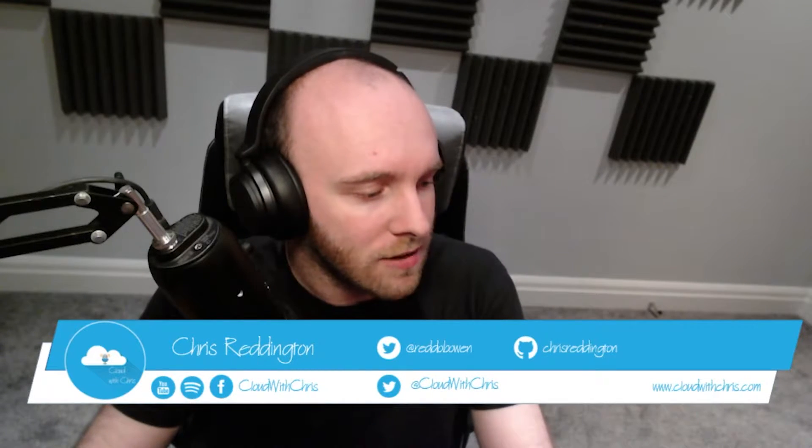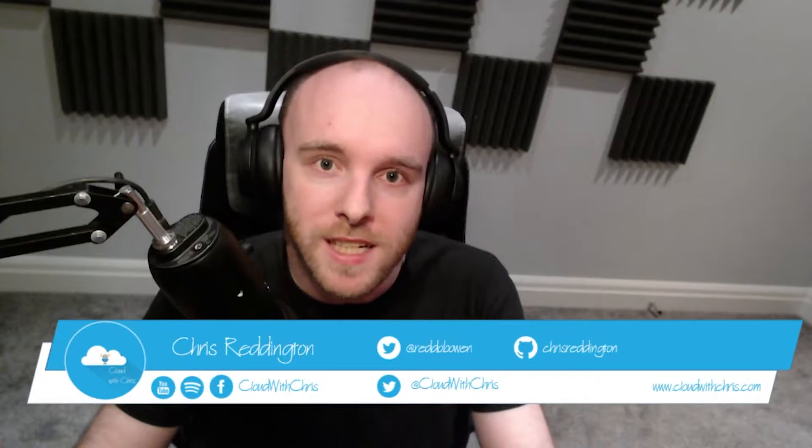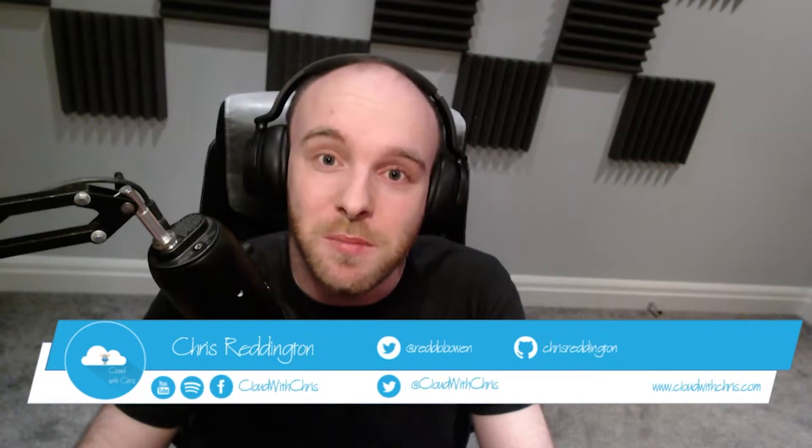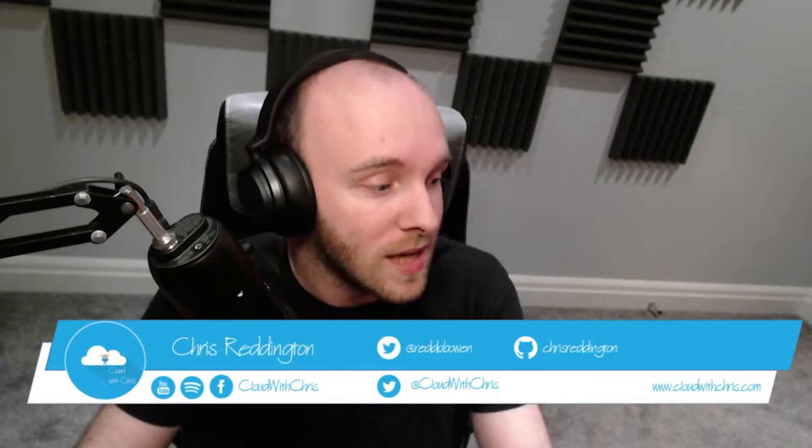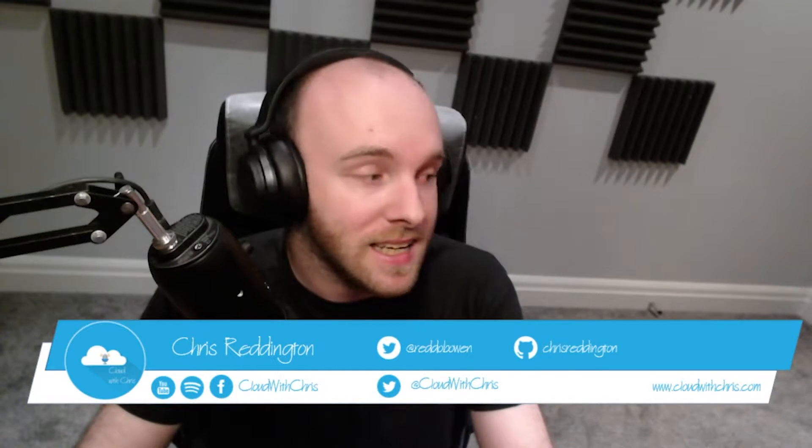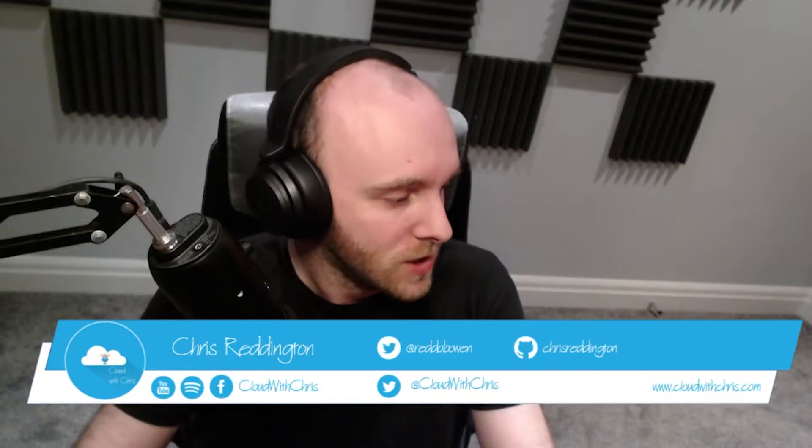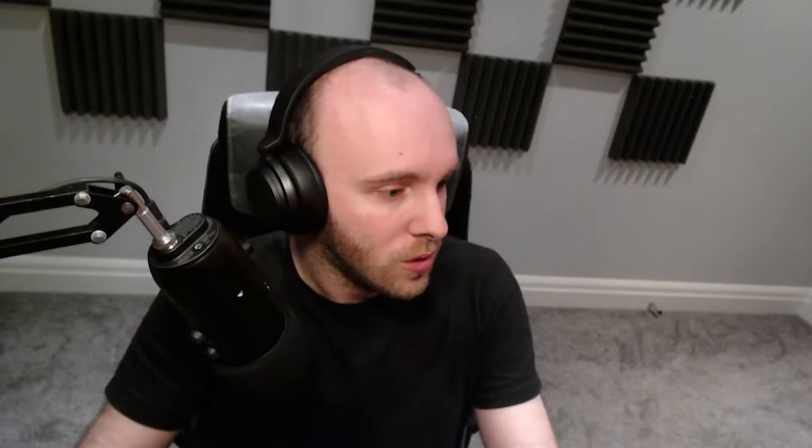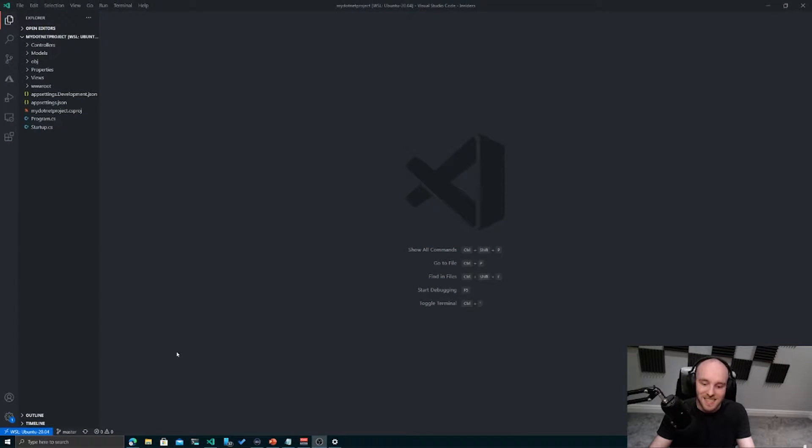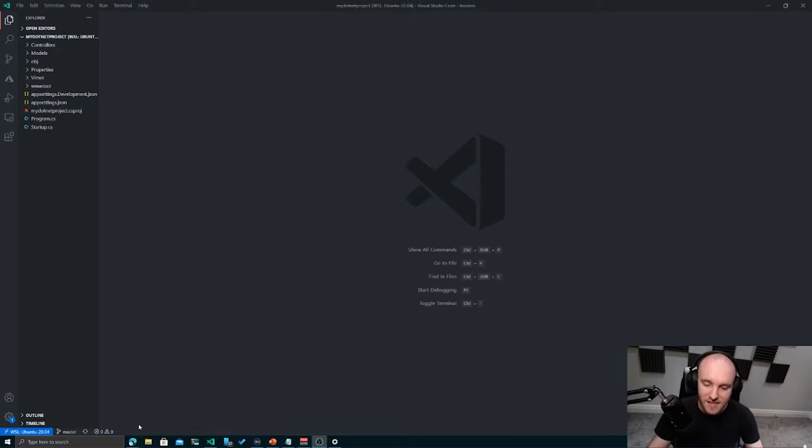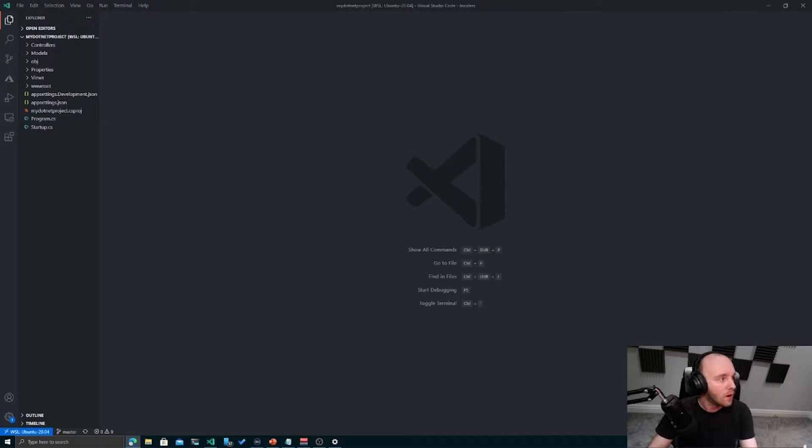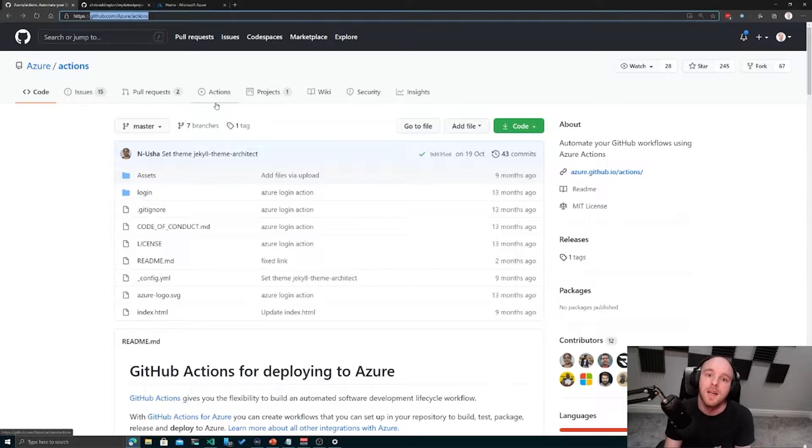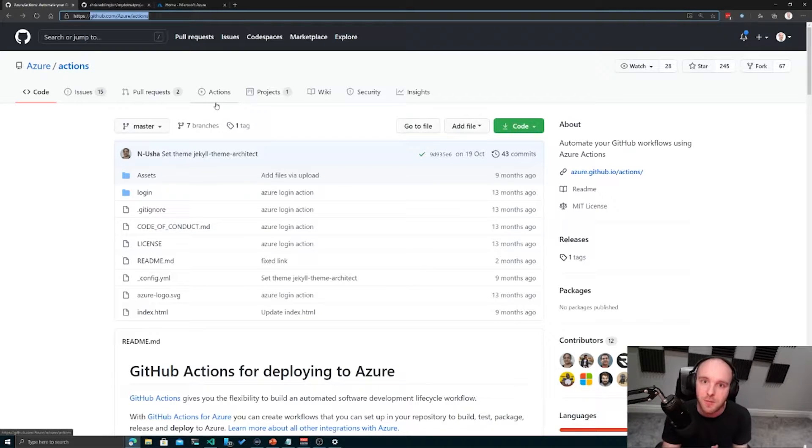We'll carry on moving very swiftly through here as we start looking at some of the GitHub Actions which are available for Azure and how we might start using them in these GitHub Action workflows. Let's go ahead and jump across to our screen. You can once again see that we've got Visual Studio Code running here.